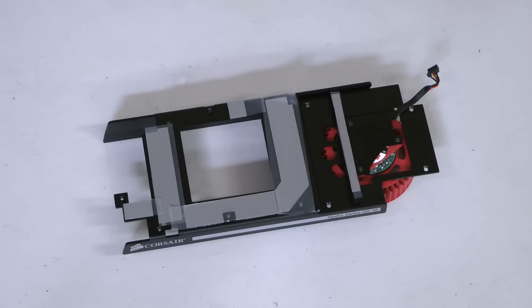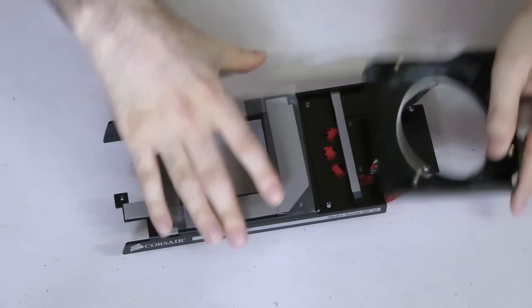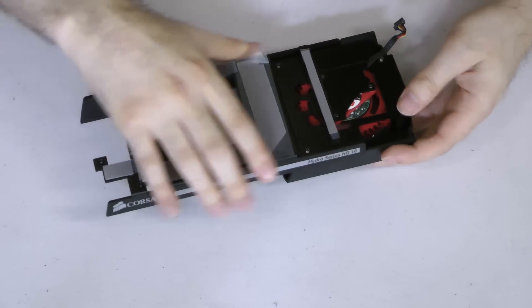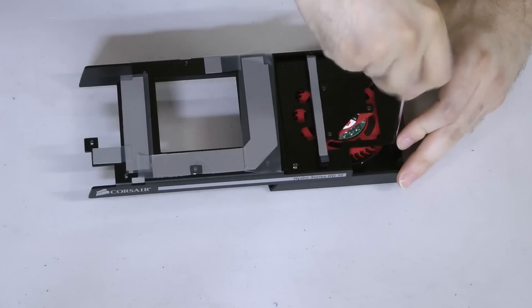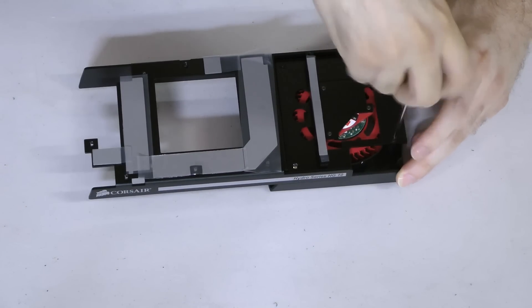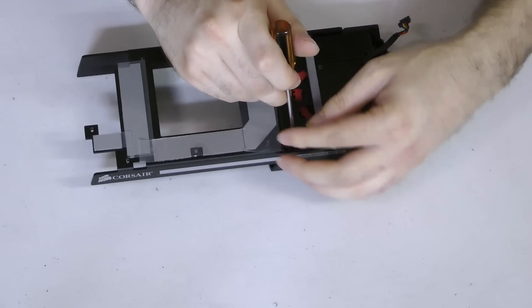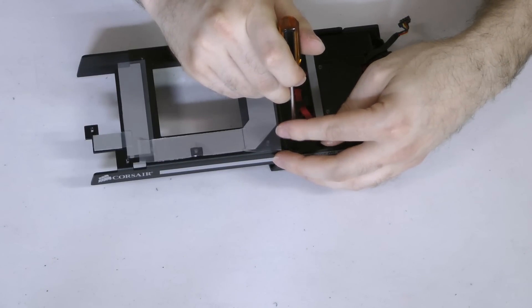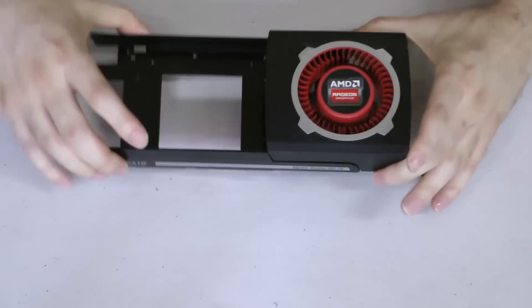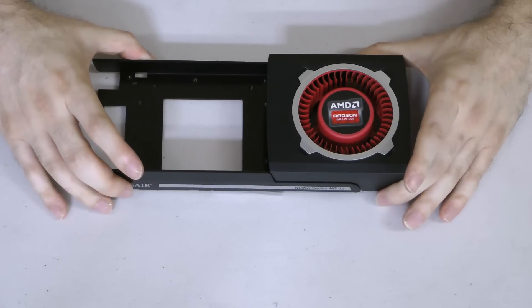Next we'll install the blower shroud. Included with the HG10 are four flat Phillips head screws. Use these to secure each of the corners of the blower shroud to the HG10 backplate. You can see that the blower is now safe and secure inside the HG10.